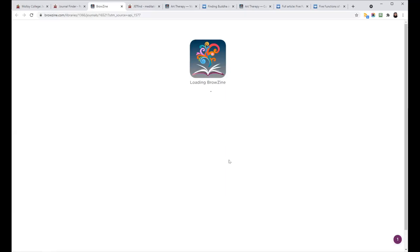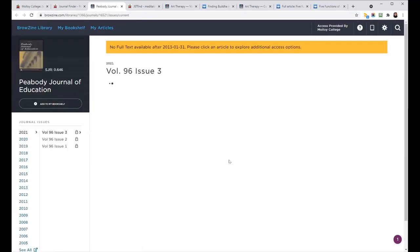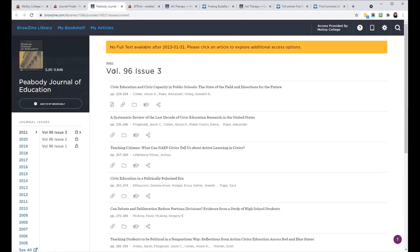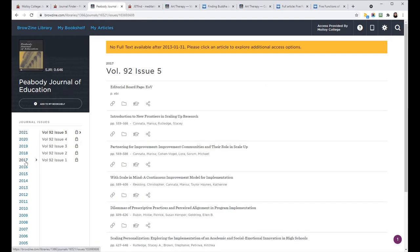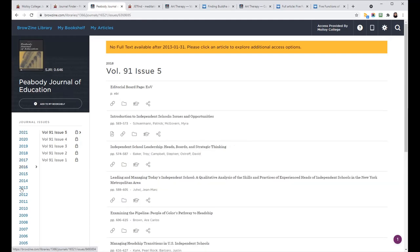The page will just look a little bit different. So it tells me up top, there's no full text available after 2013. And you can see over here, the volumes and issues are gray. And there is a lock icon for everything that comes after 2013.